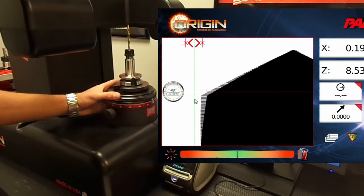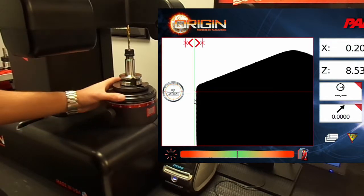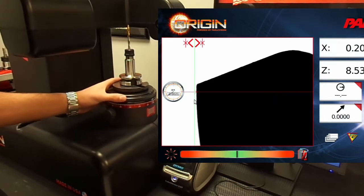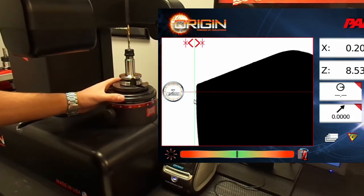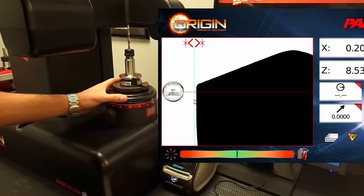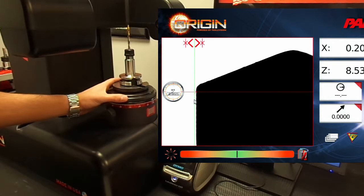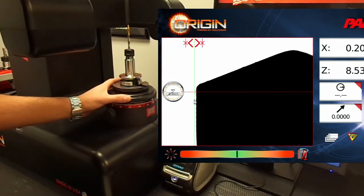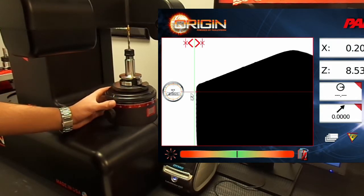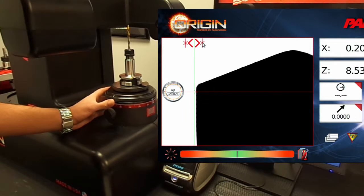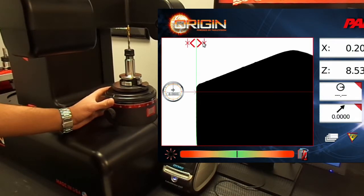Rotate the spindle and find the low point using the live indicator. Once the low point is found, click the lock unlock icon next to the low point line to hold its location.